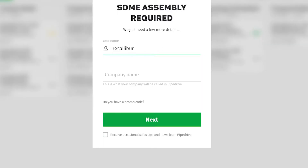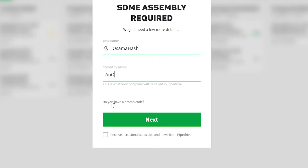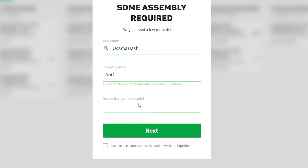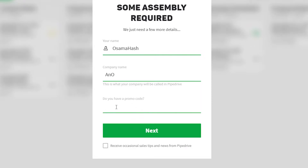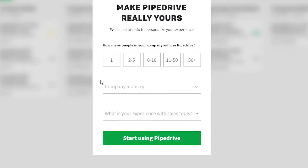Once signed up, Pipedrive will ask you some questions. Enter your name and company name. If you have a promo code, click that option and enter it. You can also check the box to receive occasional sales tips from Pipedrive, or leave it unchecked — it doesn't affect the sign-up process. Then click continue.